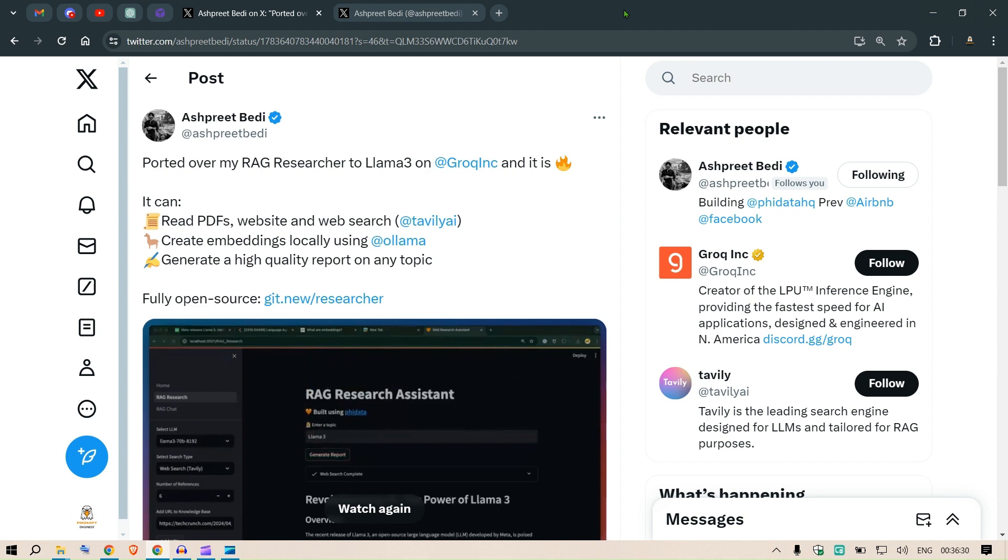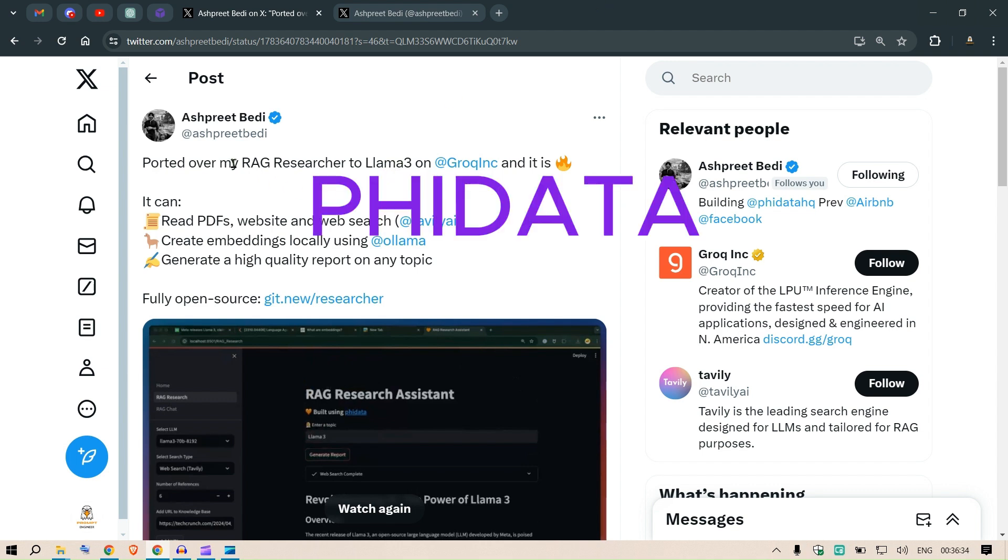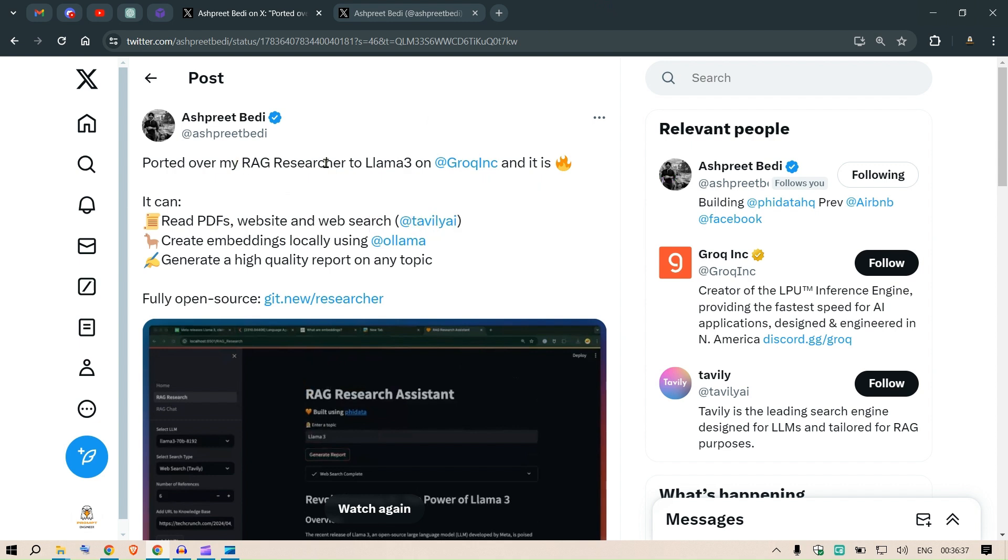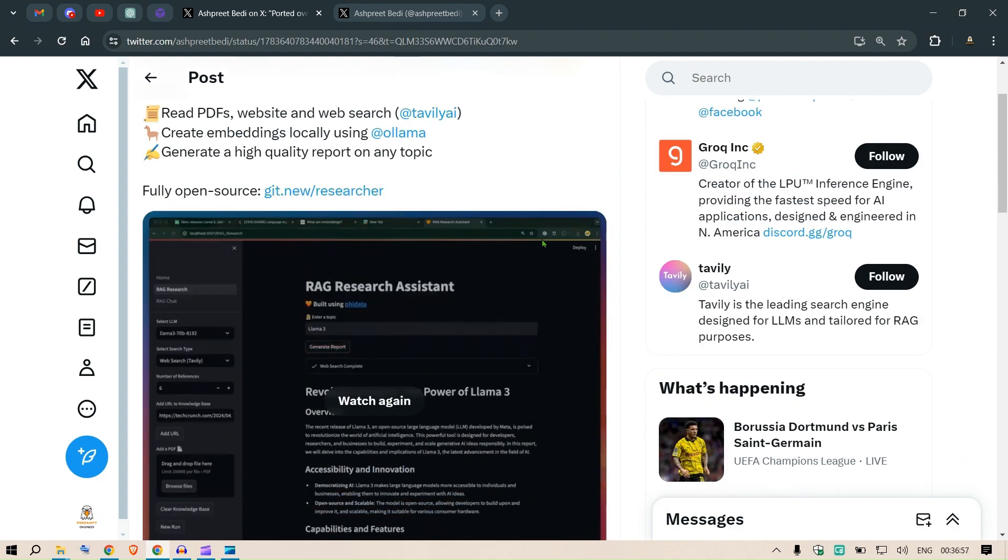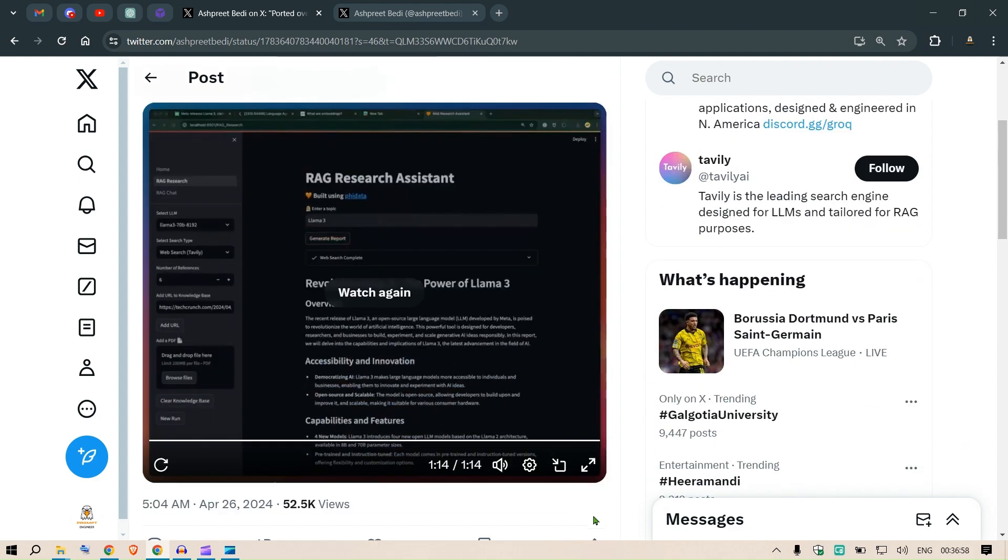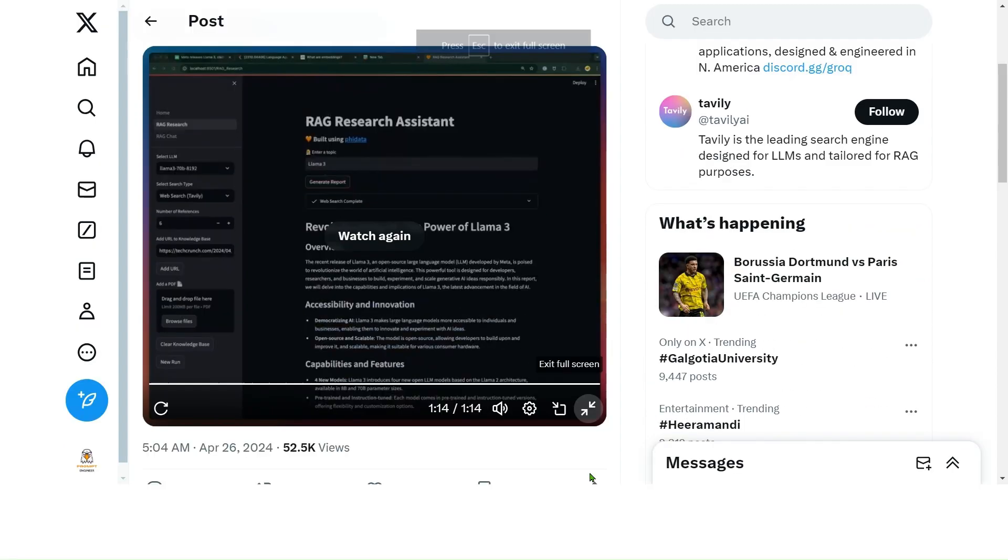Hi guys, I've collaborated with the author of PhiData, Aspreet Bidi, to give you the experience of developing a RAG application. If we head over to this post, he explains reading PDFs, websites, and web search, creating embeddings using Ollama, and generating high quality reports on any topic.